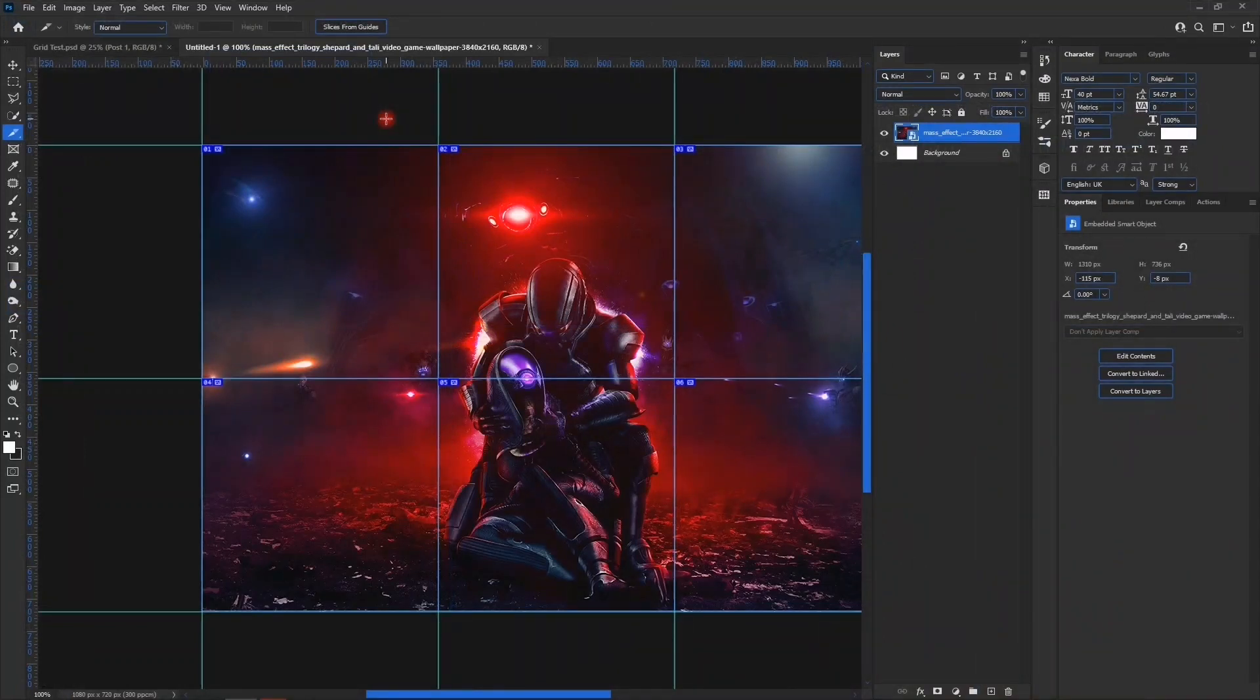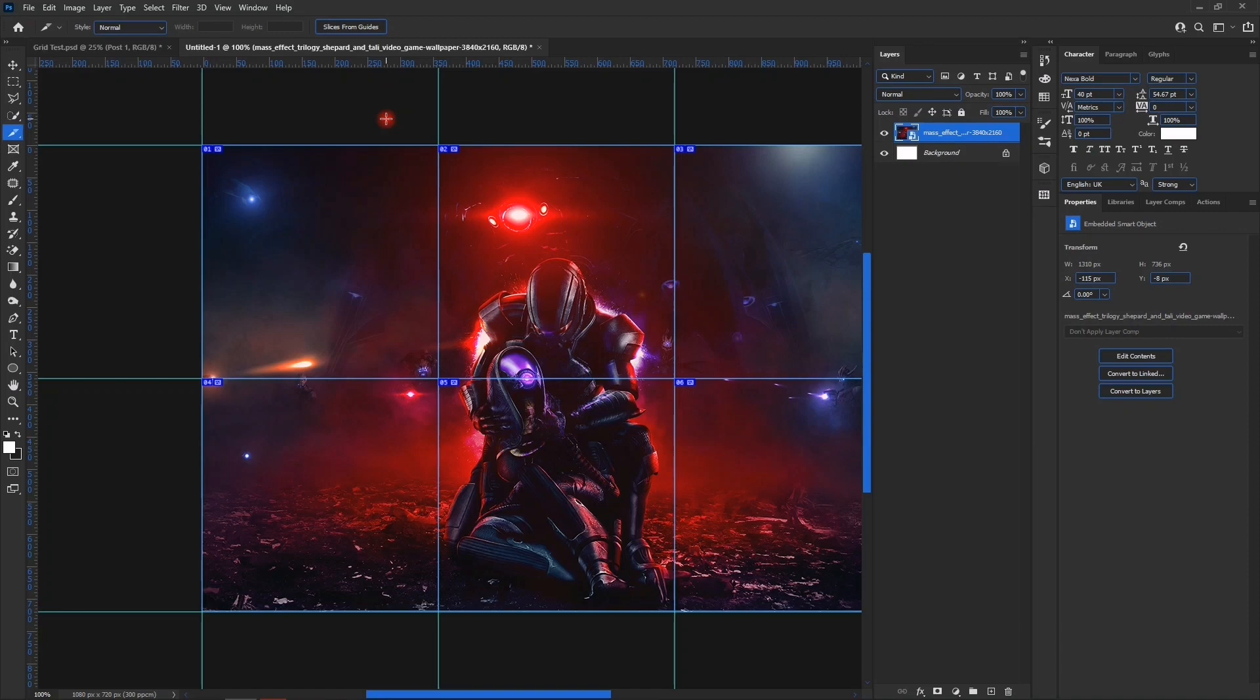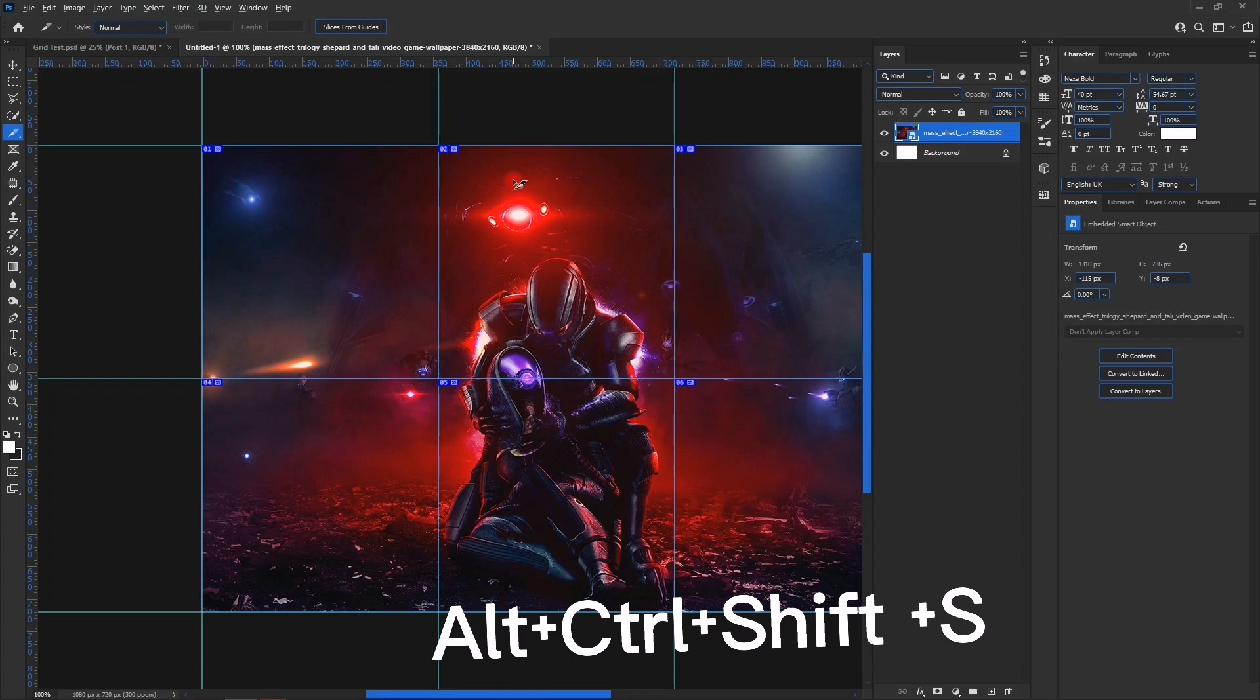The lines that come from the top and the left and right cut them into different squares which can be posted on Instagram. When exporting, we do not use Alt Ctrl Shift W. We will use Alt Ctrl Shift S instead.